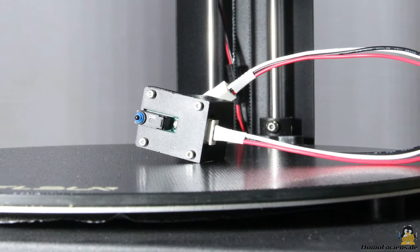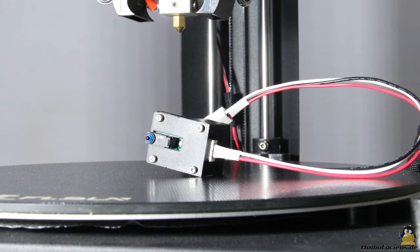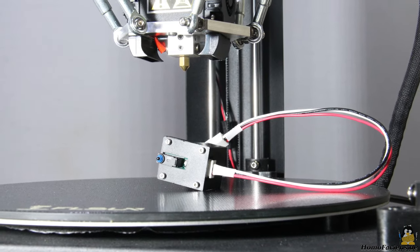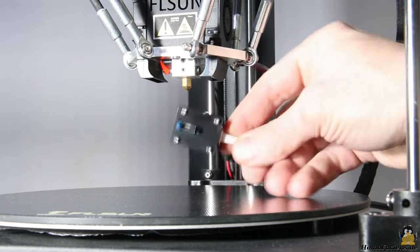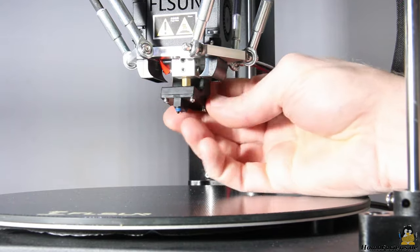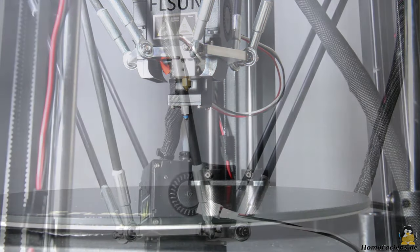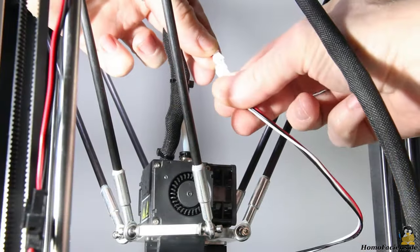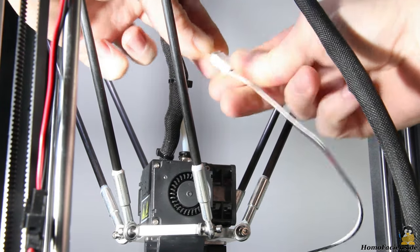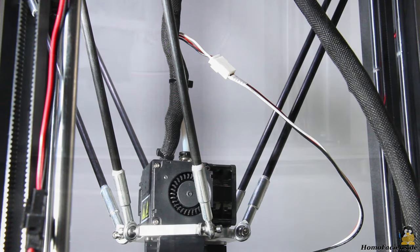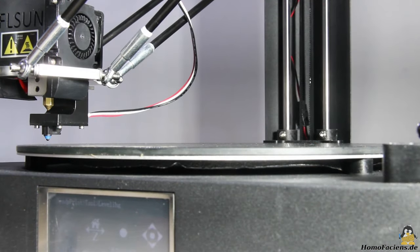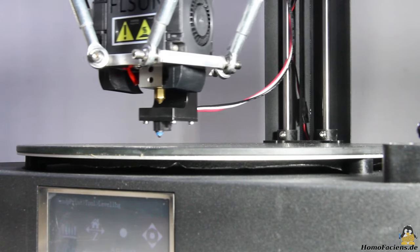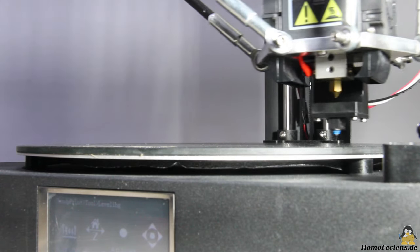The QQS Pro has a sensor for auto leveling the print bed. This is a mechanical switch which must be attached to the print head via a magnet before starting the procedure. Furthermore, the cable must be connected to the socket on the print head. Once that is done, the auto level process can be started.